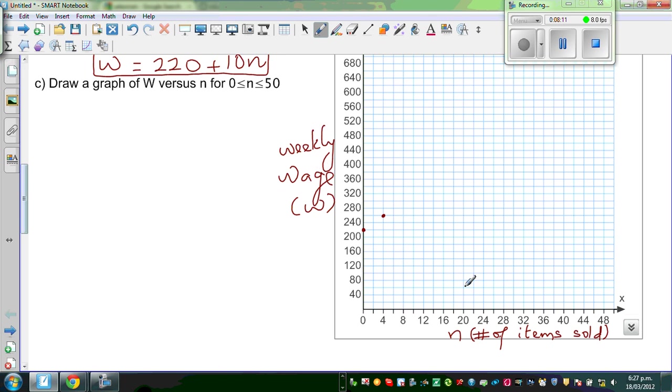When N is ten, this point on the axis is 8 going across, and this is ten. This value is 320.